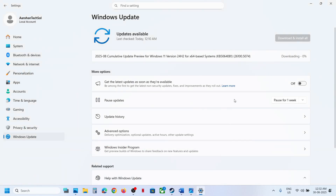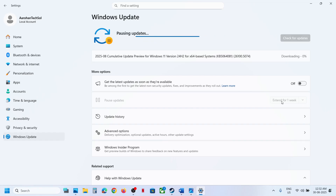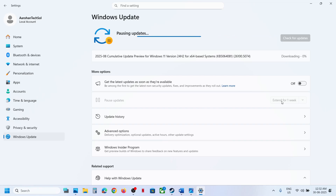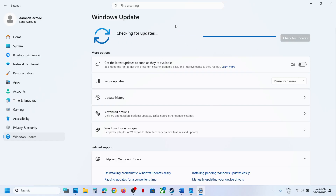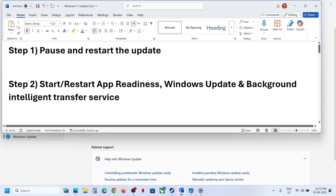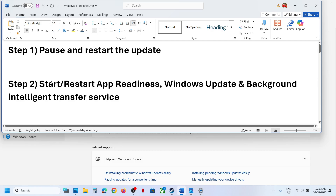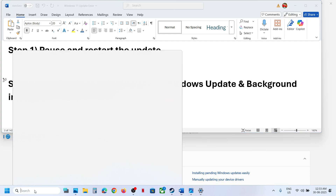The first step is to pause and restart the update. Over here you can see 'Pause' — click on it. Once the update is paused, hit 'Resume Updates' and then check. If it's still not working, the next step is to start or restart the App Readiness service.